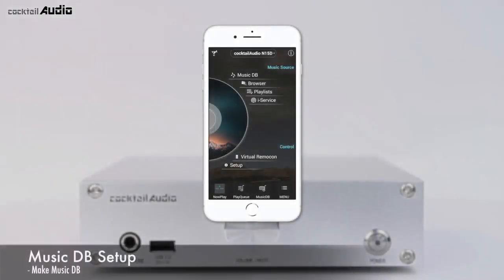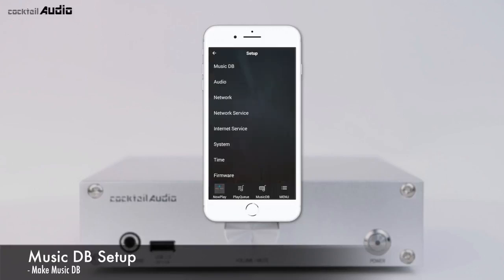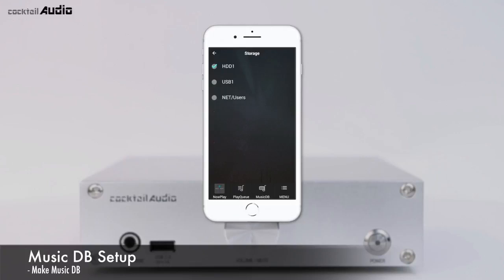To install storage on the N15D, go to Setup, MusicDB, Storage, and click the storage you want to set as MusicDB. Then prepare your music files on USB, local HDD, or NAS, go to Browser, and run the Import to DB function.